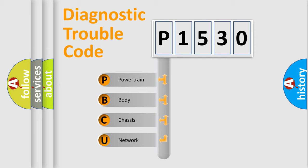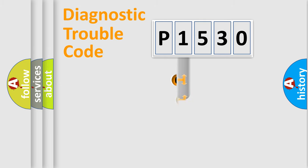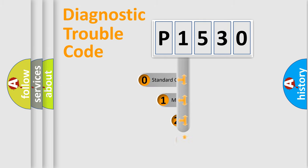We divide the electric system of automobile into four basic units: Powertrain, Body, Chassis, and Network. This distribution is defined in the first character code.